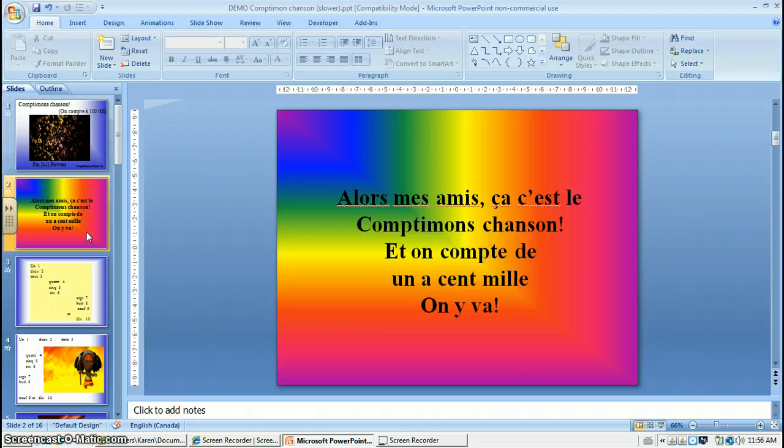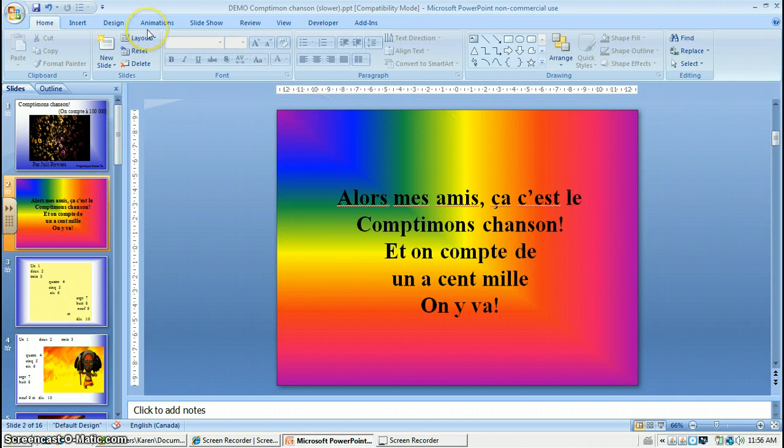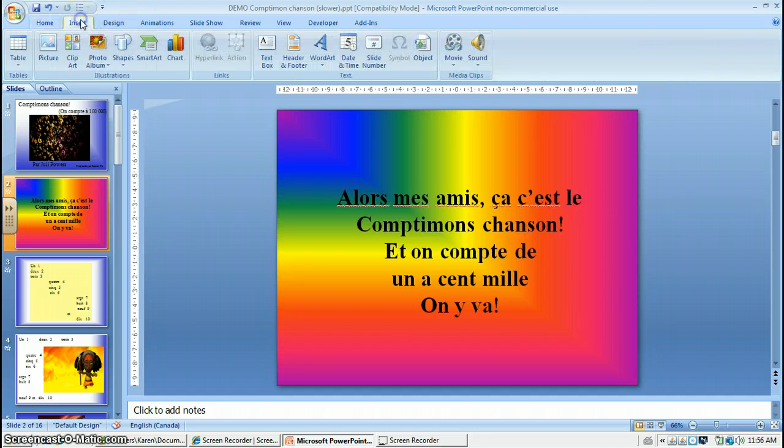You don't want your music to start automatically when you open the PowerPoint. You need a minute sometimes to get it ready for your class. So go to page 2 and you're going to go up to the top and click on insert.